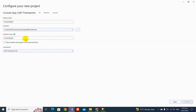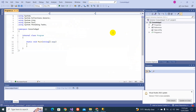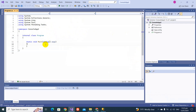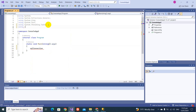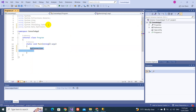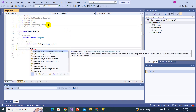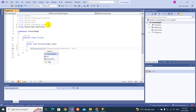Let's create a console application. Now, if you try to write SqlConnection, you might not find this class. The reason is that you have to add the namespace: using System.Data.SqlClient. Once you do that, you can write SqlConnection equals new SqlConnection.